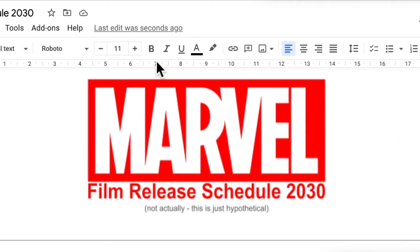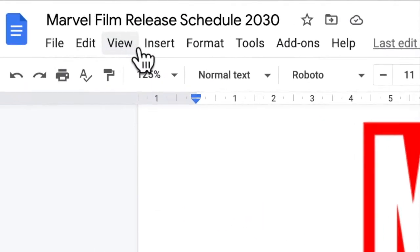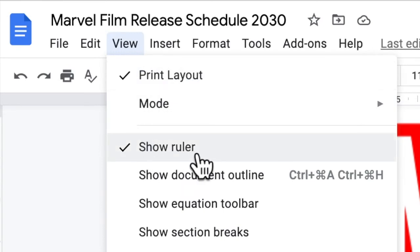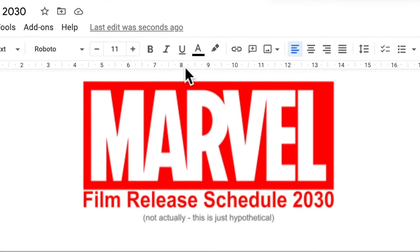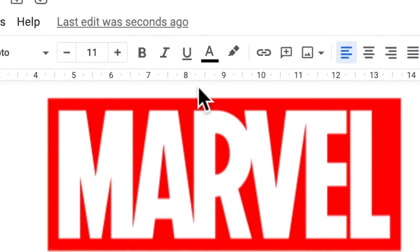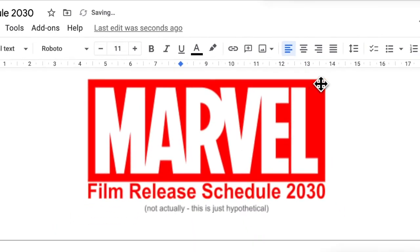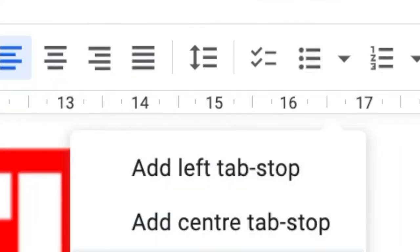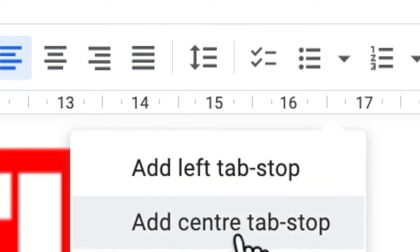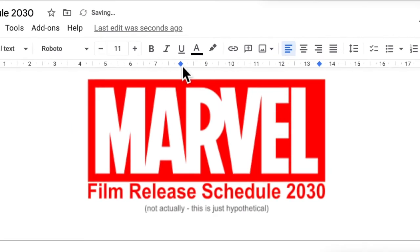Go up to our ruler at the top. If you don't have the ruler, go to View and Show Ruler. We're going to go to about 8 and add a centred tab stop, and also over to about maybe 13 and a half — just guessing based on where I'd like it. Adding another centred tab stop, and they look like these little diamonds.